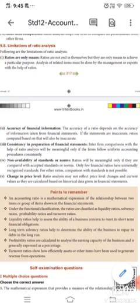The second limitation is accuracy of financial information. The accuracy of the ratio depends upon the accuracy of the information taken from the financial statements. If the statements are inaccurate, the ratios computed based on them will also be inaccurate — whether from the balance sheet, profit and loss account, or trading account.